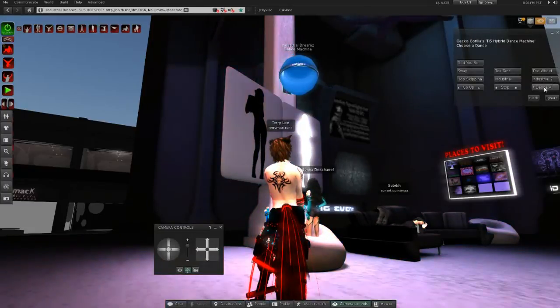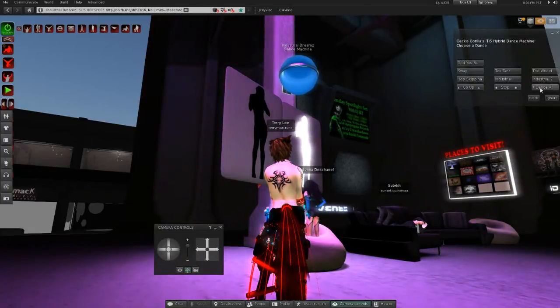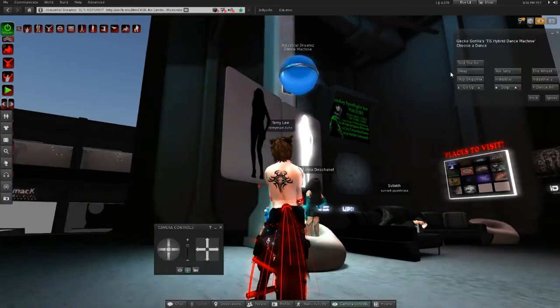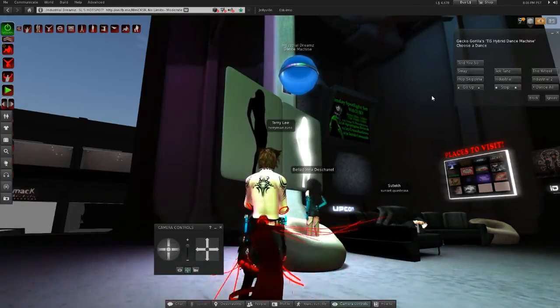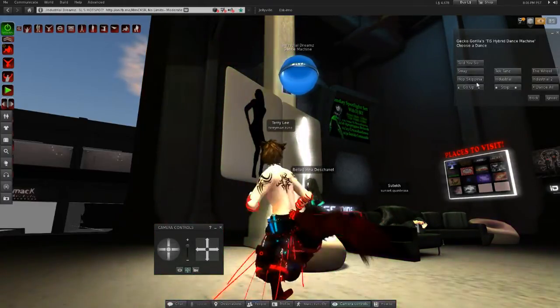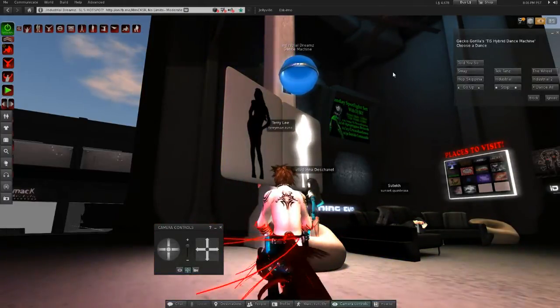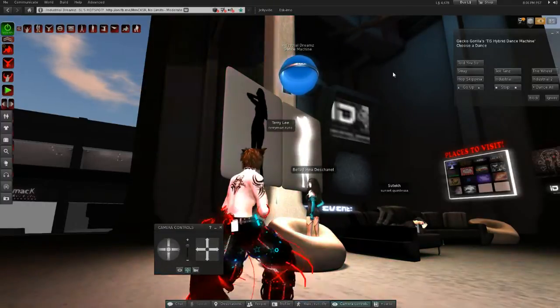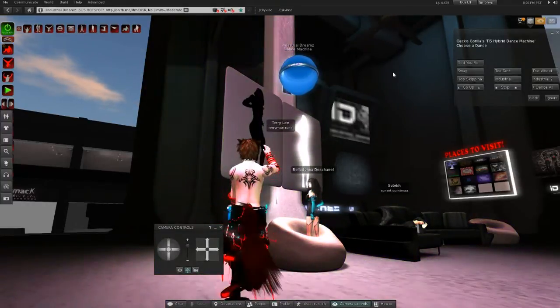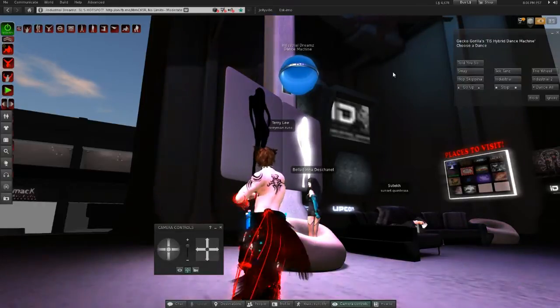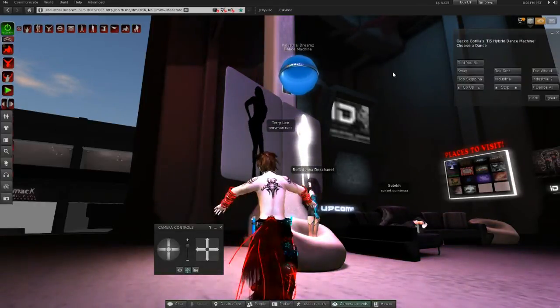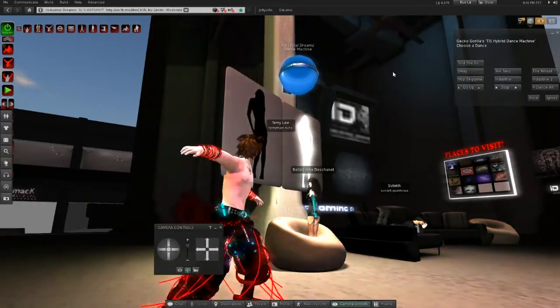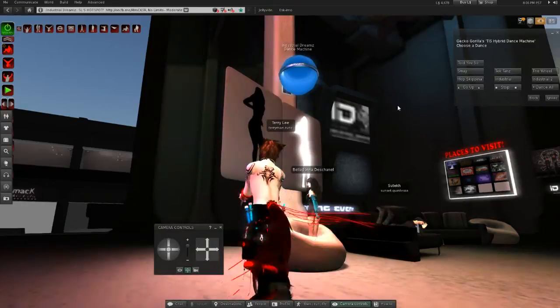I myself like to just choose the dance all option because that will make it cycle through all the dances automatically and I don't have to choose any more dances. And there I go. I'm dancing.